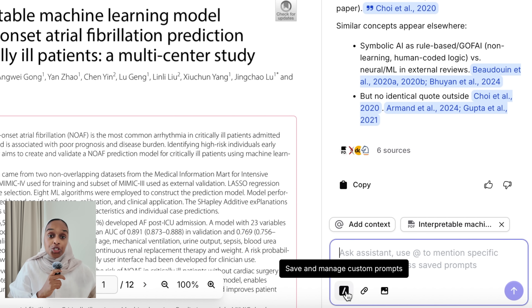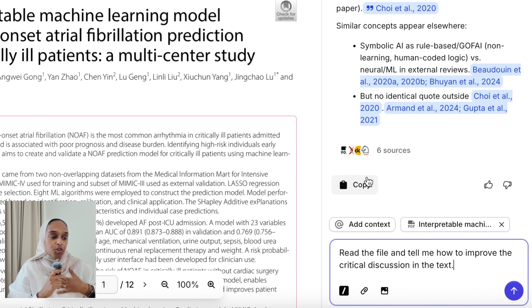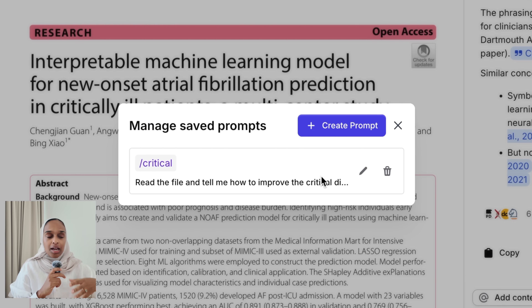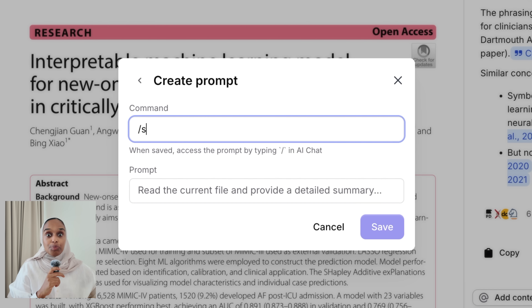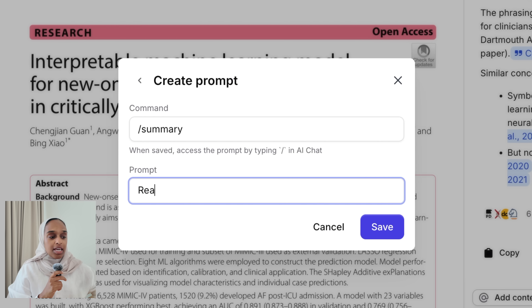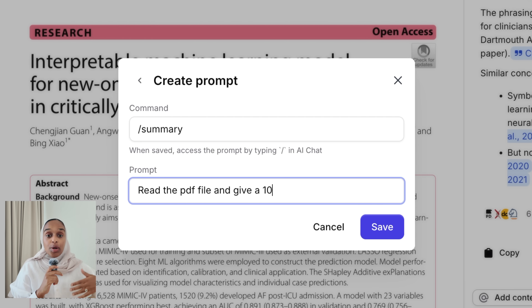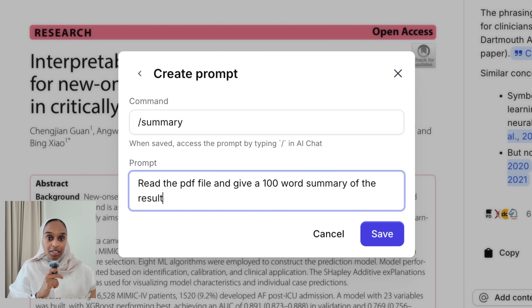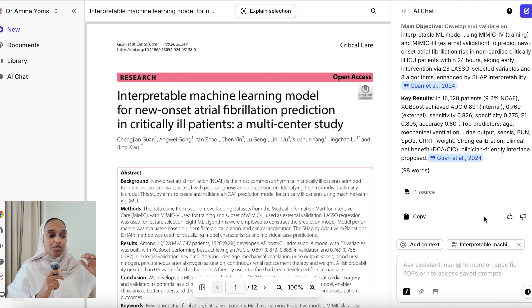Another feature I think is a game changer is saving prompts. Jenny has introduced many new features over the last six months that make small but impactful changes to how you use these tools to read faster. You can save a prompt you've created and reuse it any time. I have one called 'critical' for asking about critical discussion points in any paper. I made a new one called 'summary' that says: read the PDF and give me a 100-word summary of the results and main objectives. Now I can apply it instantly to any new paper.